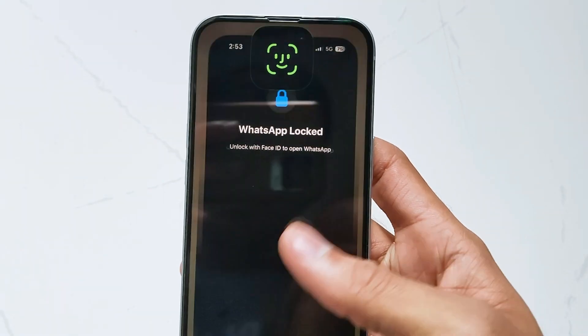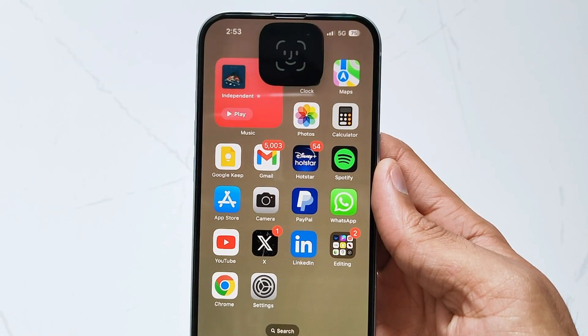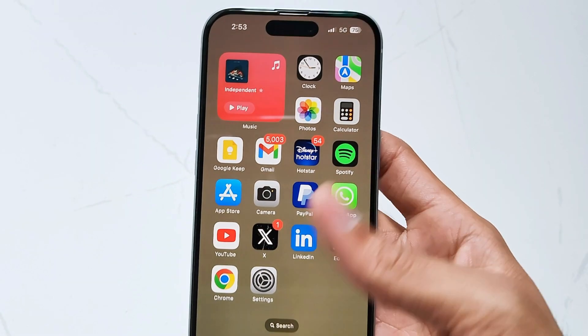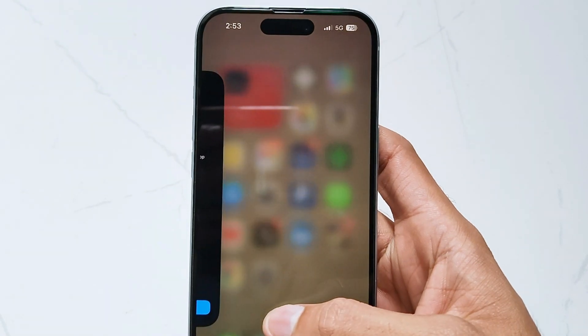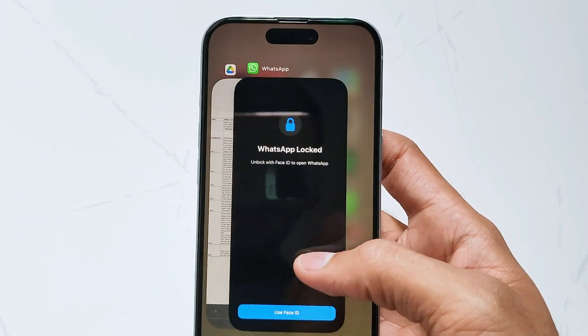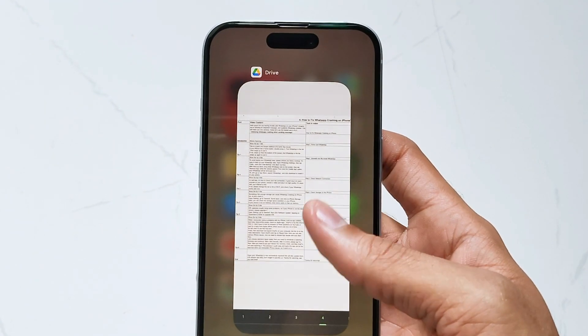If not, swipe up from the bottom of the screen. Find WhatsApp in the list, then swipe up again to exit it.